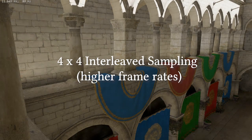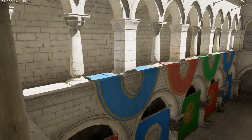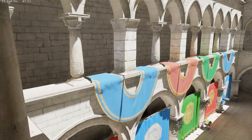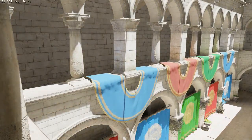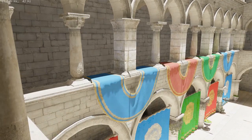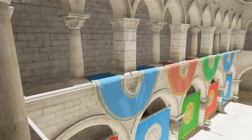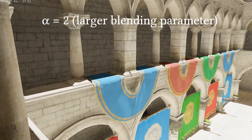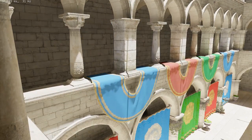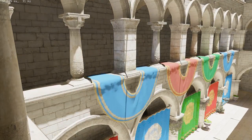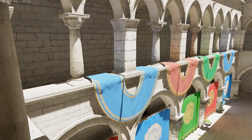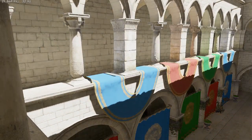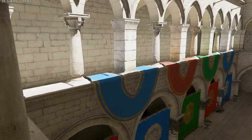We can achieve even higher frame rates by applying interleaved sampling. Rendering with a larger blending parameter of alpha equals 2, which improves the accuracy of lighting approximation, can still be quite fast using interleaved sampling.